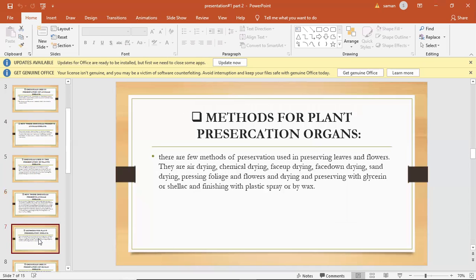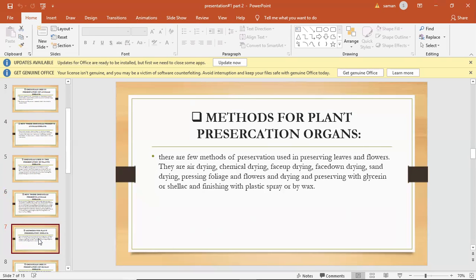Methods for plant preservation. There are a few methods of preservation used in preserving plants and flowers.